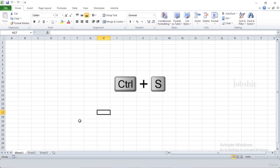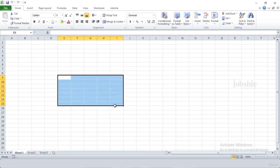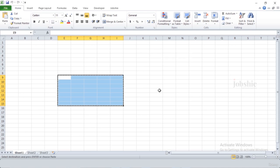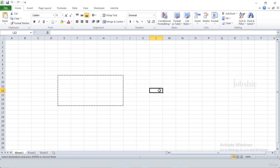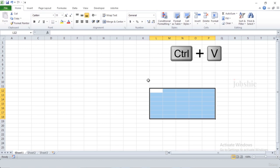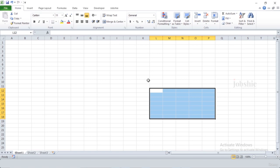We use Ctrl+C to copy cells or copy our content. Press Ctrl+C, then paste wherever you want using Ctrl+V. These are the basic shortcuts you should use to increase your efficiency while working in Excel.